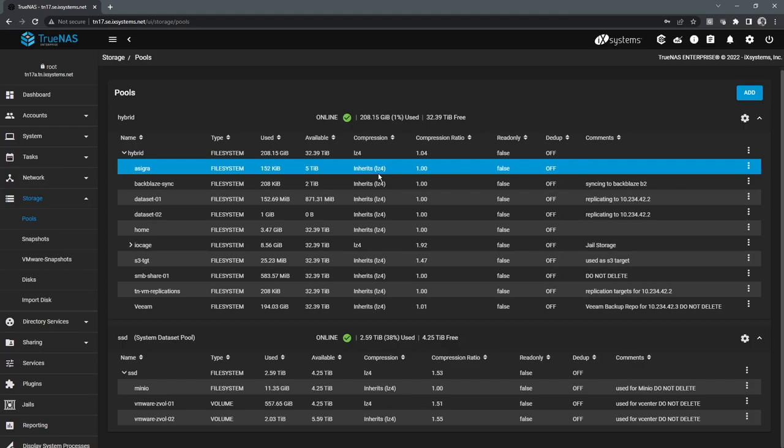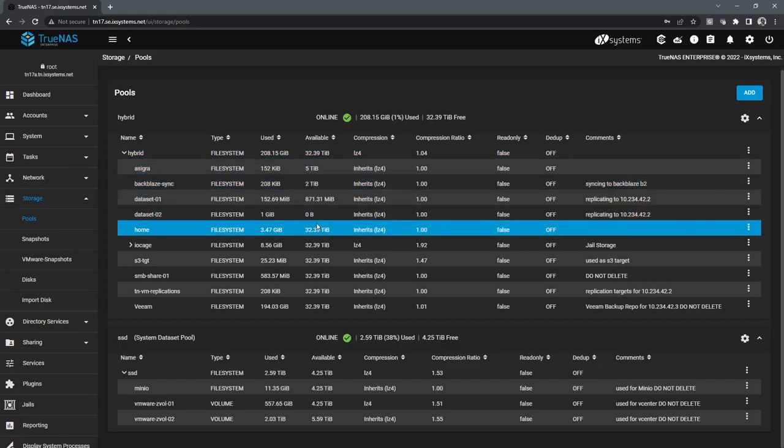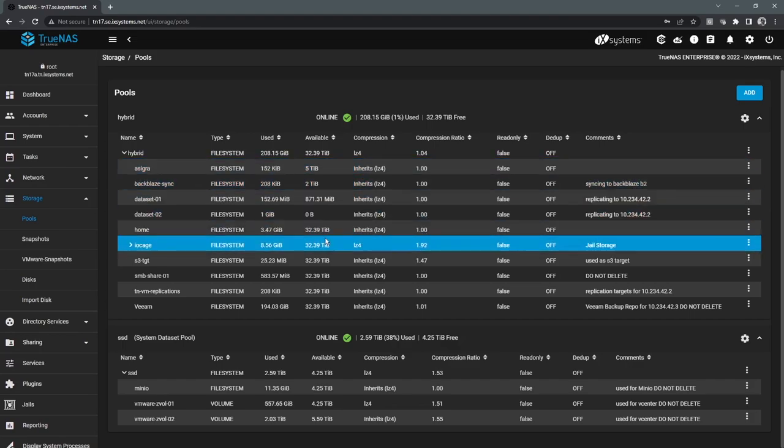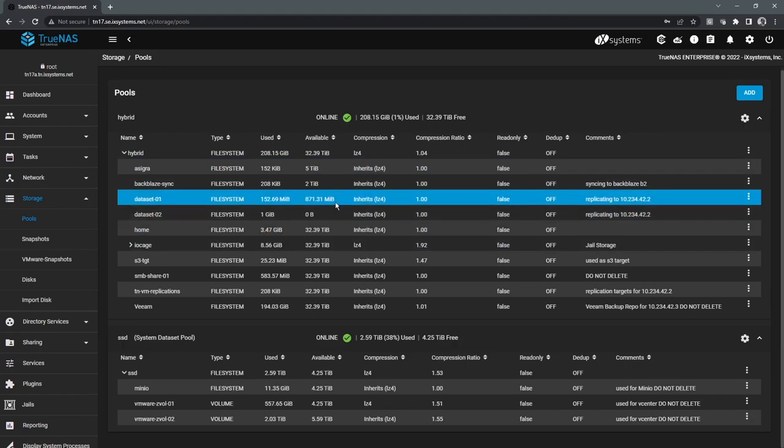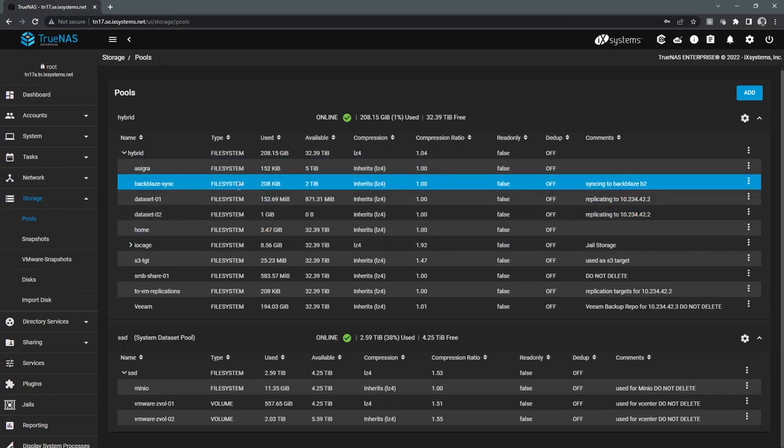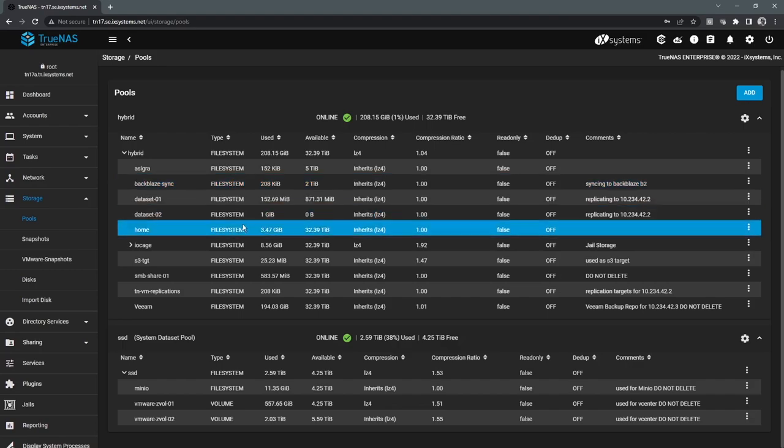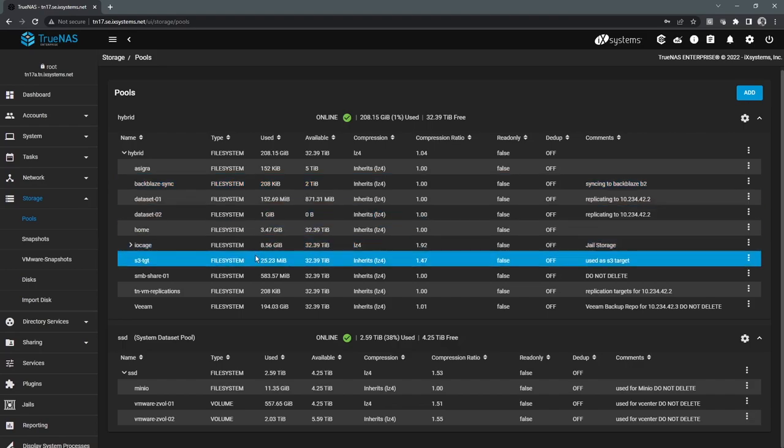Another thing to note is that file systems and volumes can both be dynamically expanded. By default, when you create a file system, there's no quota assigned to it. And so the available capacity of that file system is going to be the entire available capacity of the storage pool.